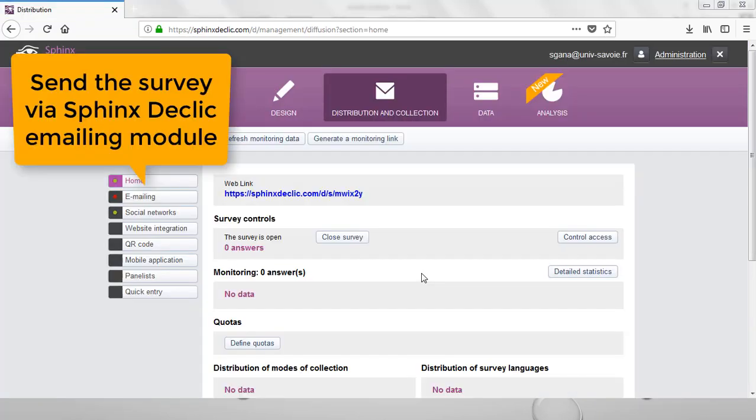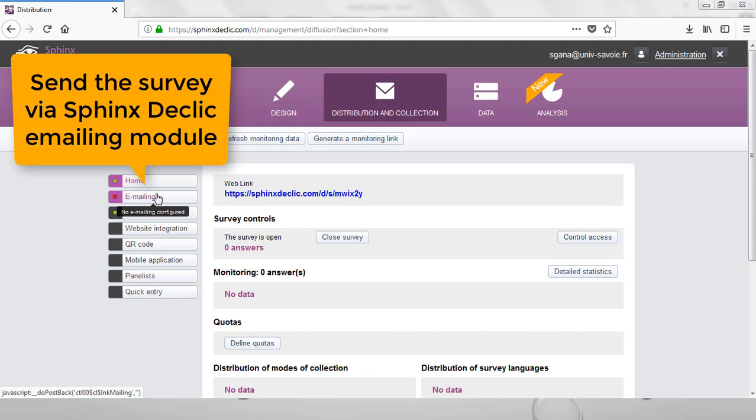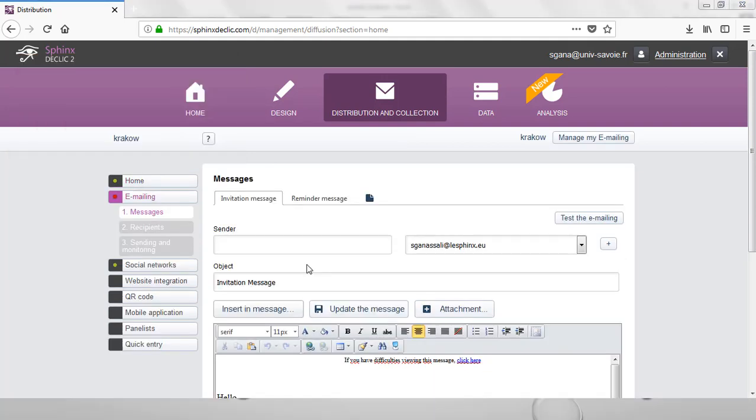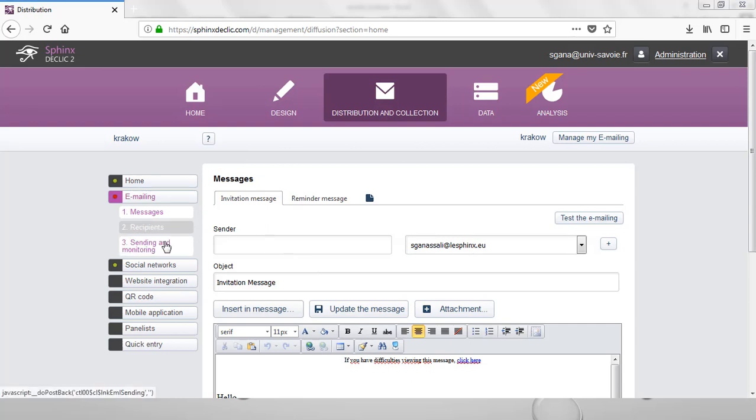Let's see now how to perform an emailing campaign with Sphinx. On the DECLIC platform, a fully integrated emailing facility is available from here. In this emailing environment, I can write the message, define the recipients, send the survey and monitor the campaign.